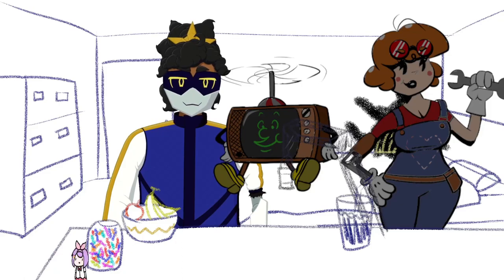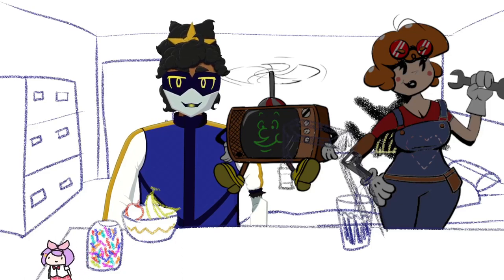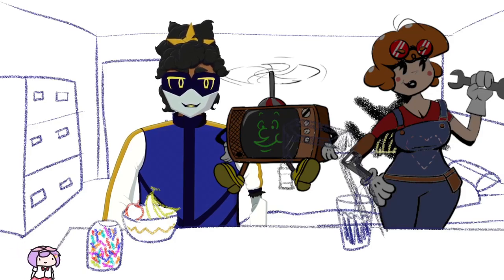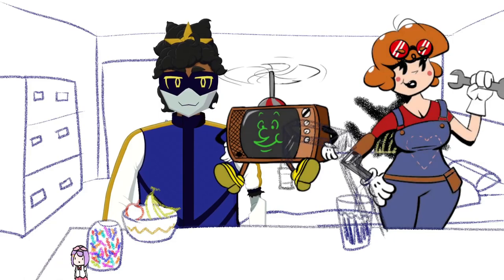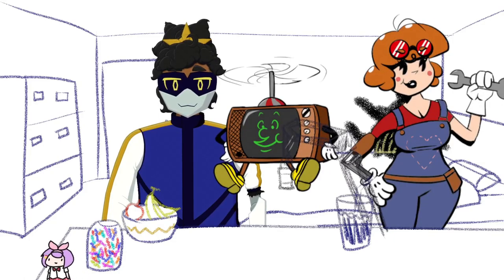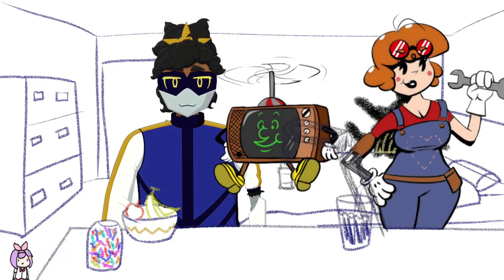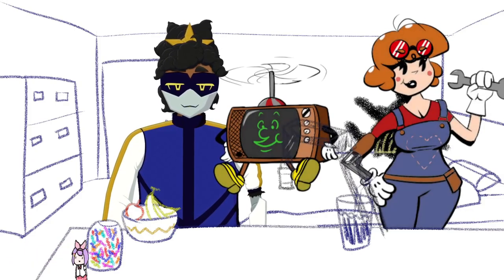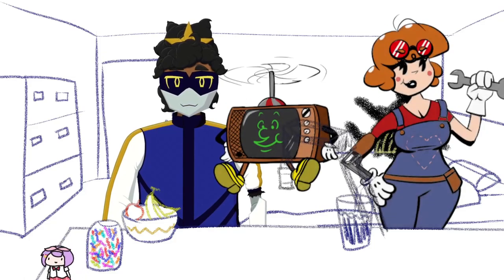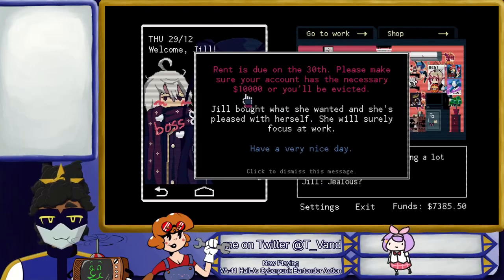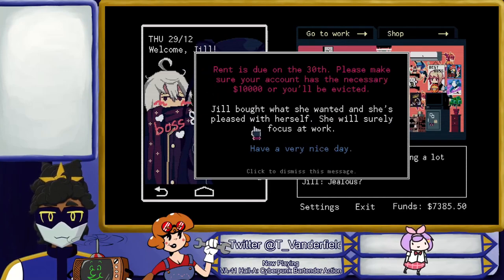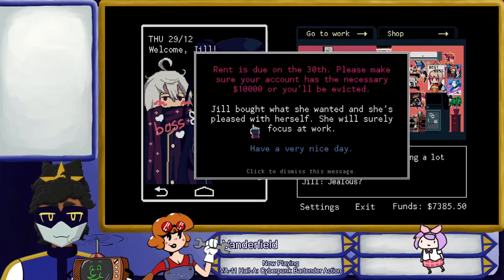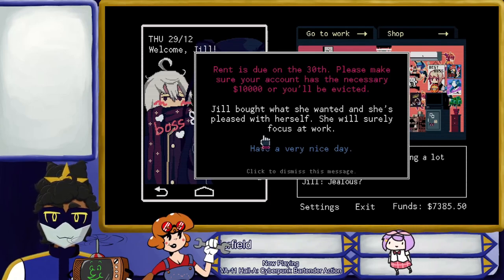I don't want to take up too much time, so we can move on to the actual game we're here to play tonight if you'd like. You can talk while I talk, or wedge in what you were trying to say. On the 30th, please make sure your account has the necessary 10 grand or you'll be evicted. Jill bought what she wanted and she's pleased with herself. She'll surely focus on that. Have a very nice day.